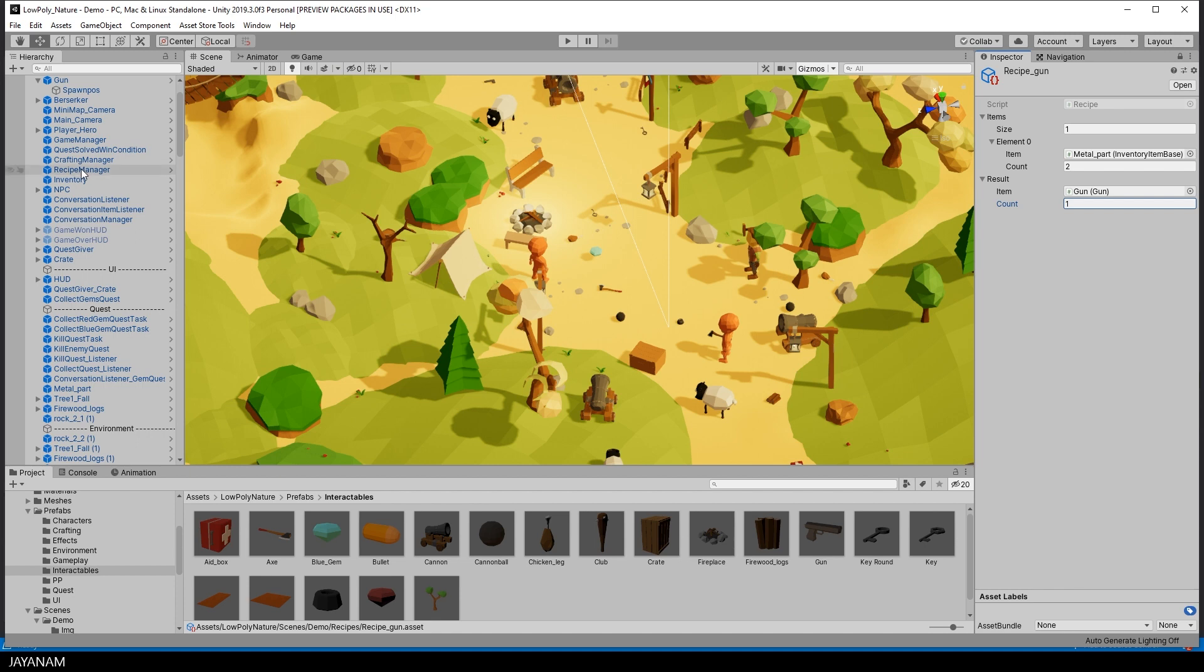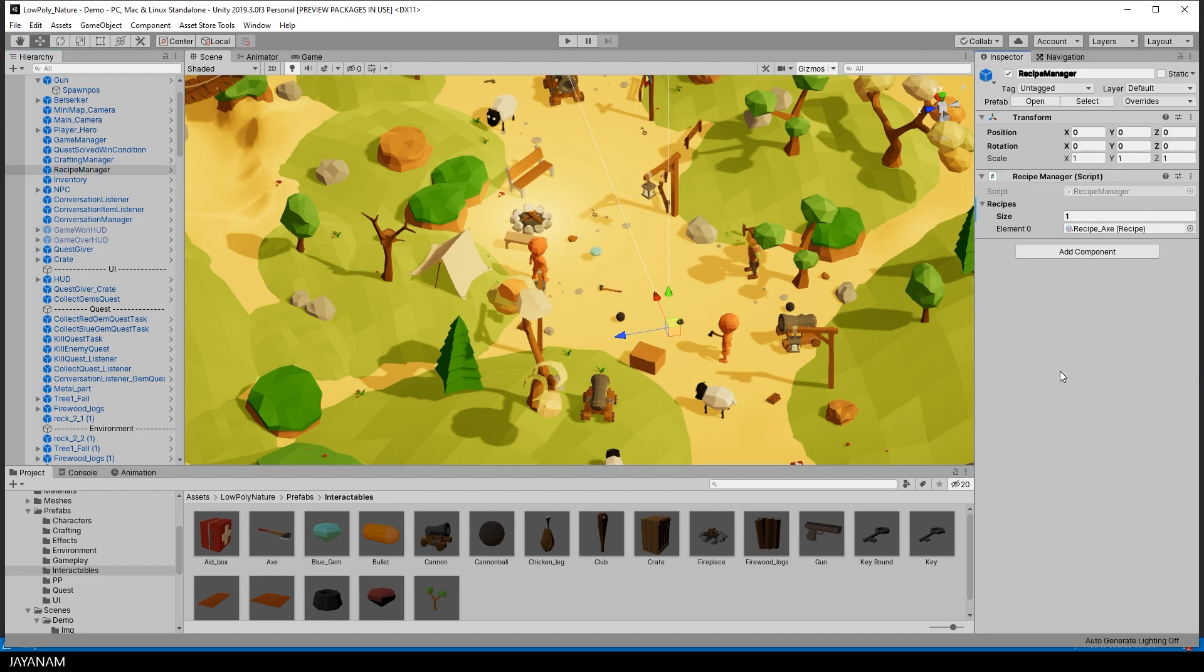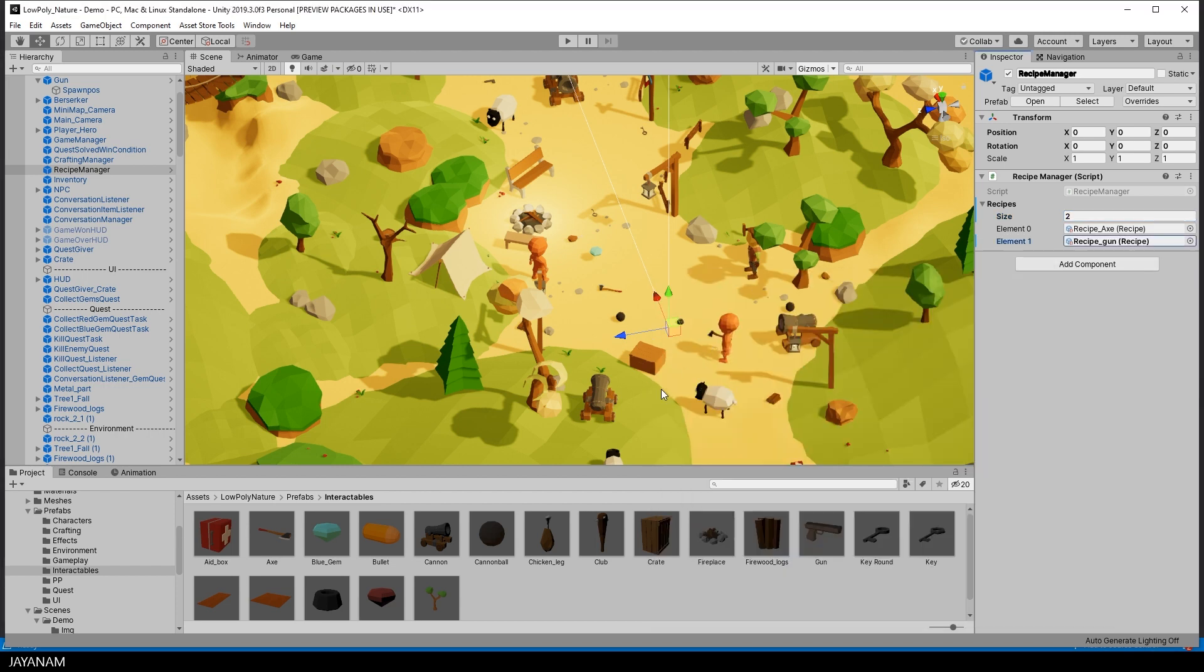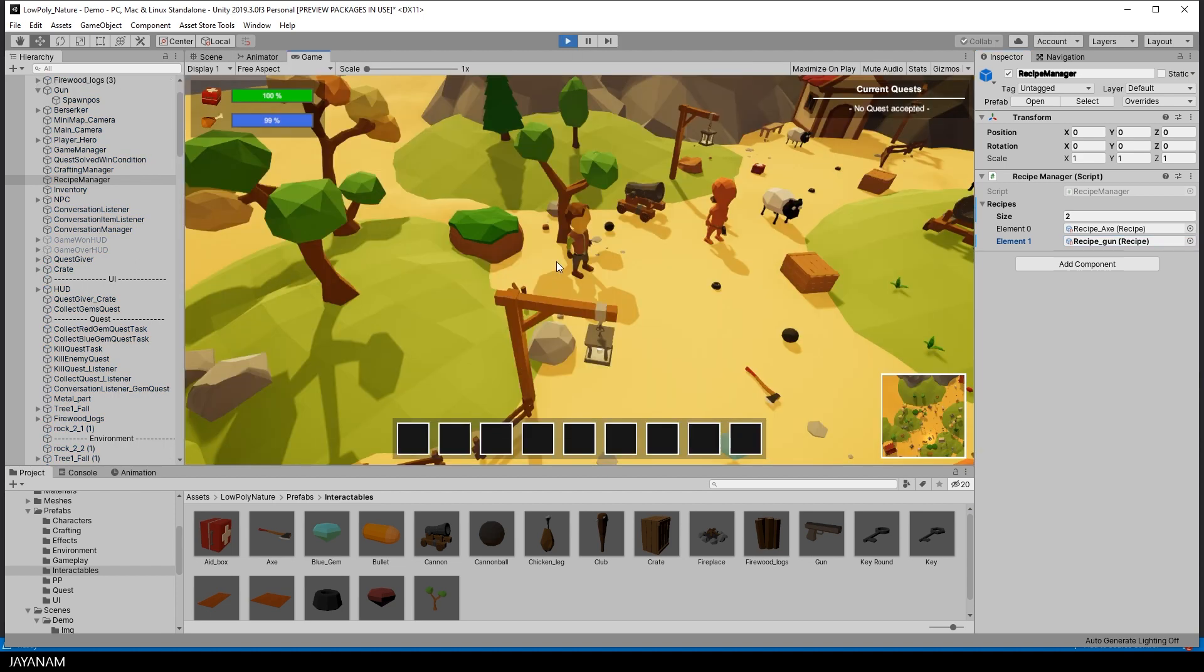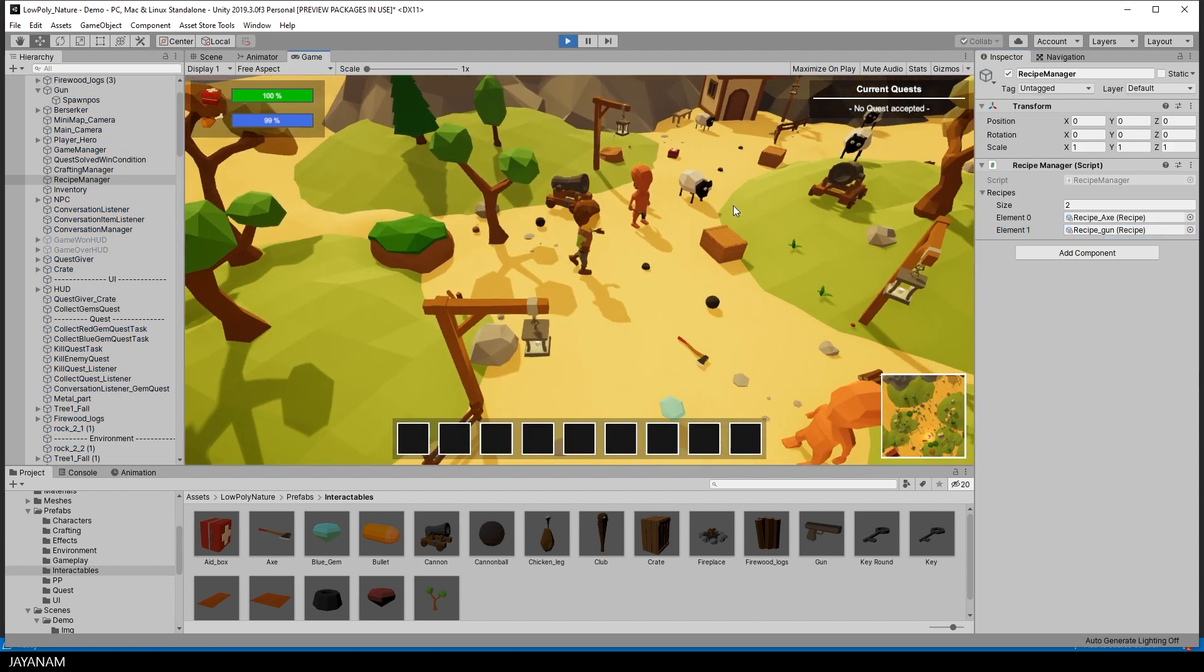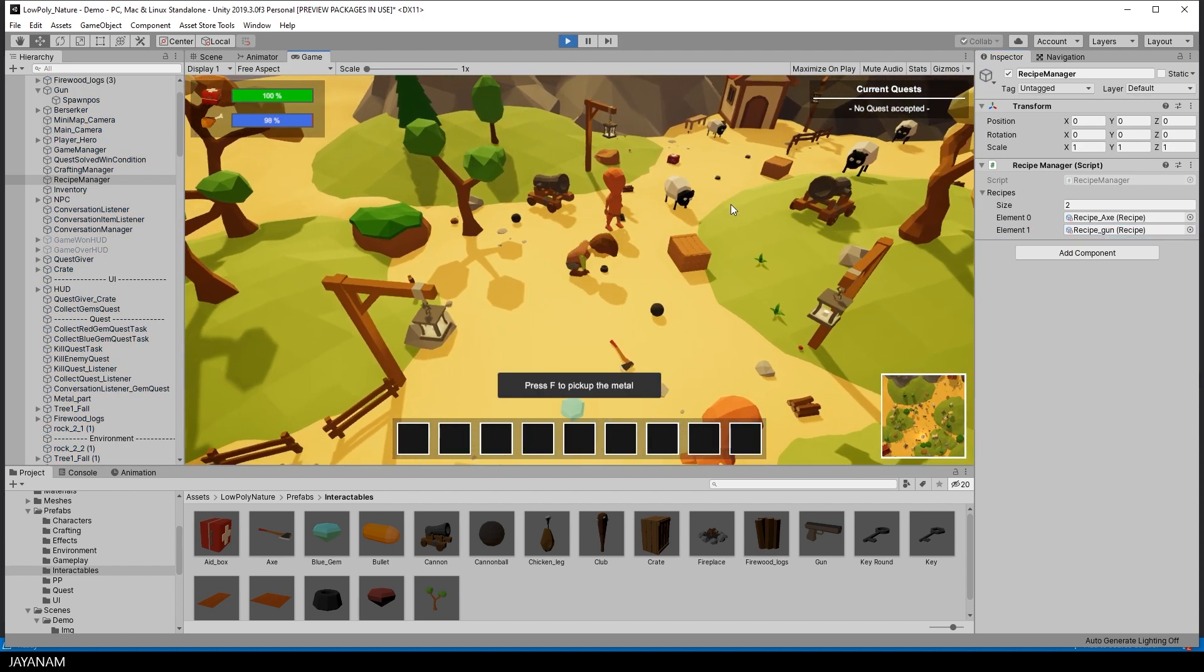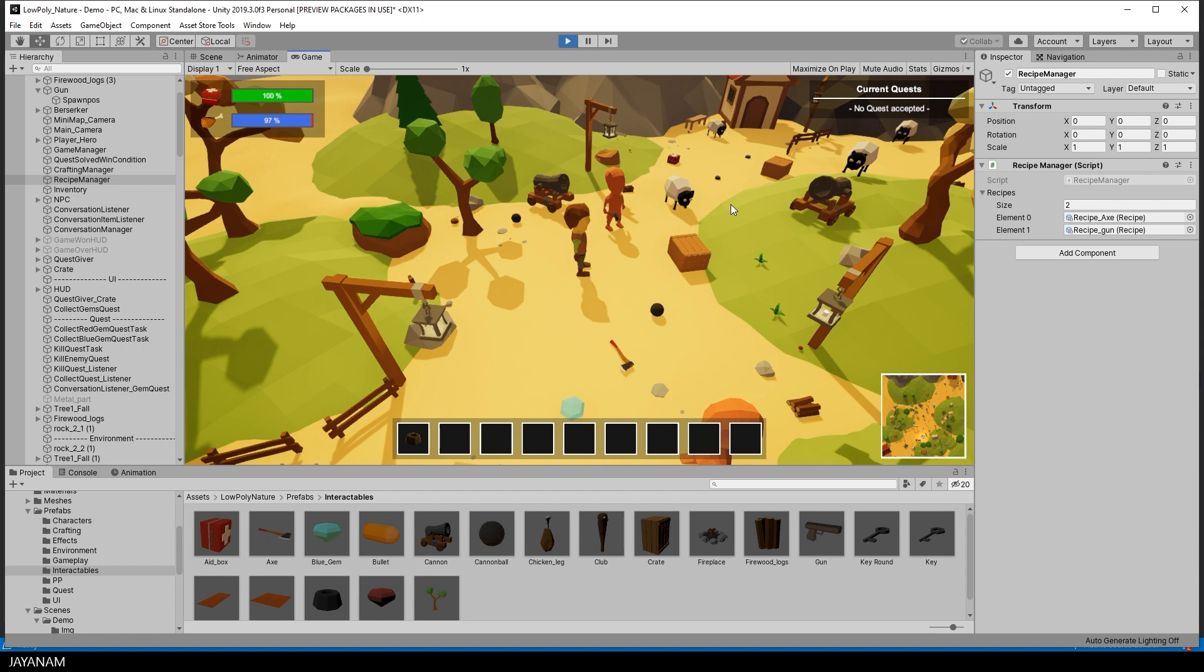Okay, and the last thing we have to do is to use this recipe in the recipe manager. So I select it in the scene, increase the size to two items and use the recipe for the second element. That's it. Now start the game and pick up two metal parts.